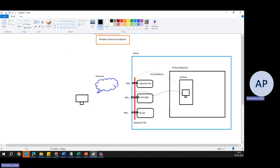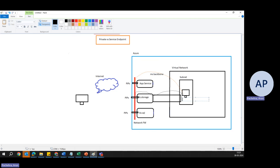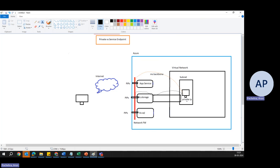With a private endpoint, if the same company decides to enhance the security and privacy of Azure Blob Storage access, they can create a private endpoint for the blob storage. This assigns a private IP address to the blob storage service within the virtual network, making it accessible only from within the virtual network, through peered virtual networks, or through on-premises connections. The storage service is completely isolated from the public Internet, ensuring all access is private and secure.